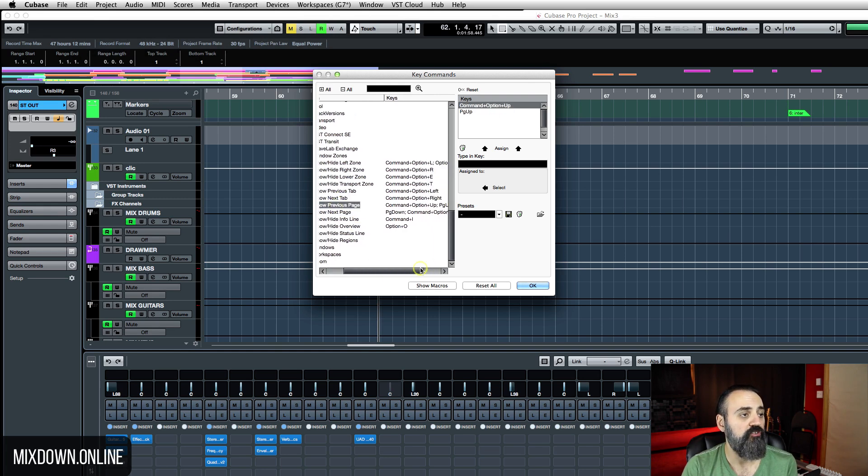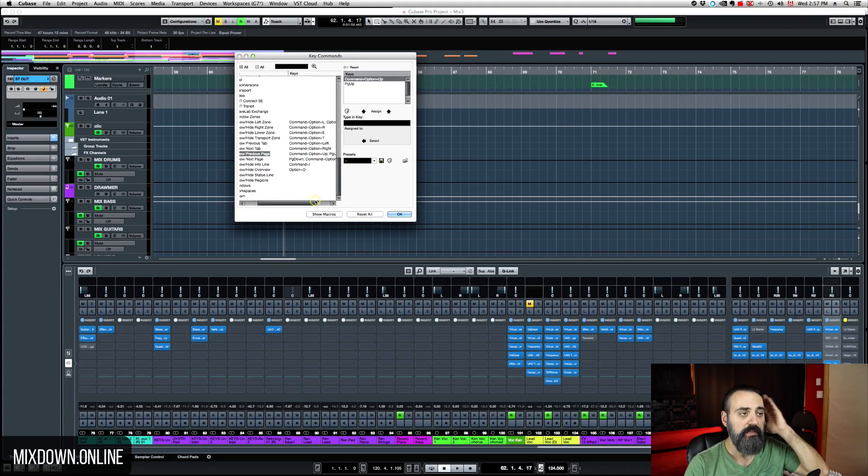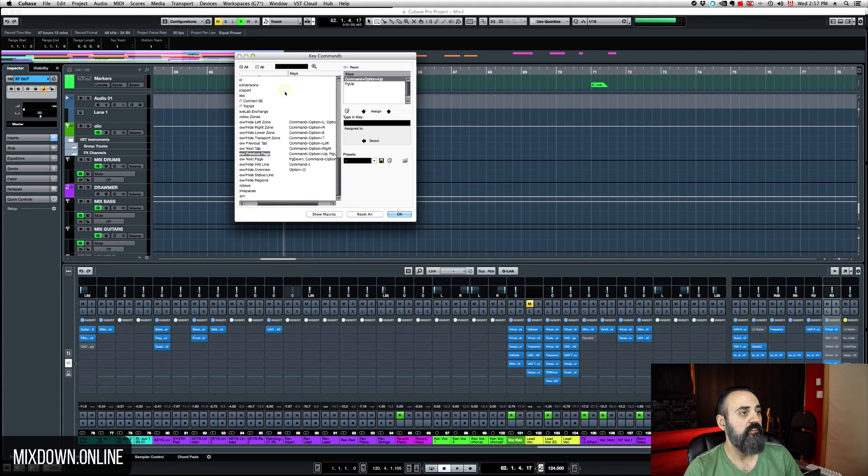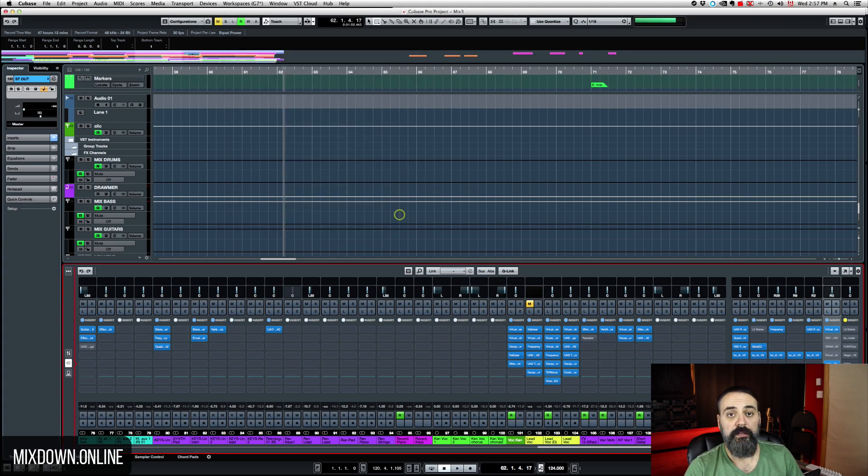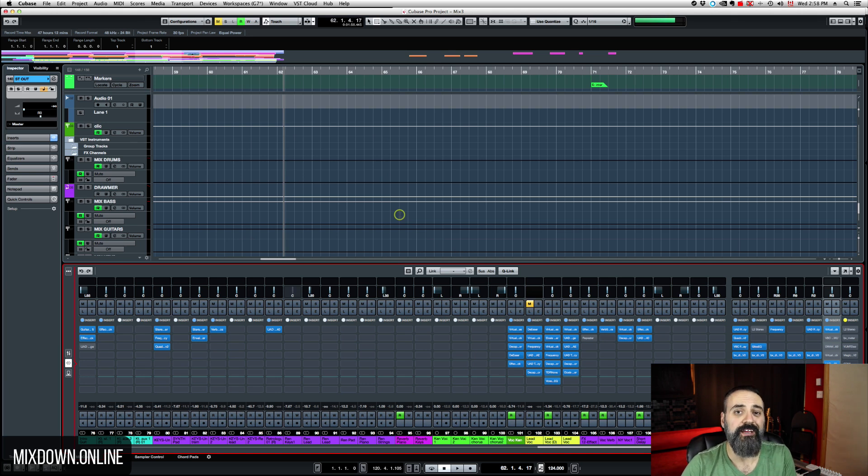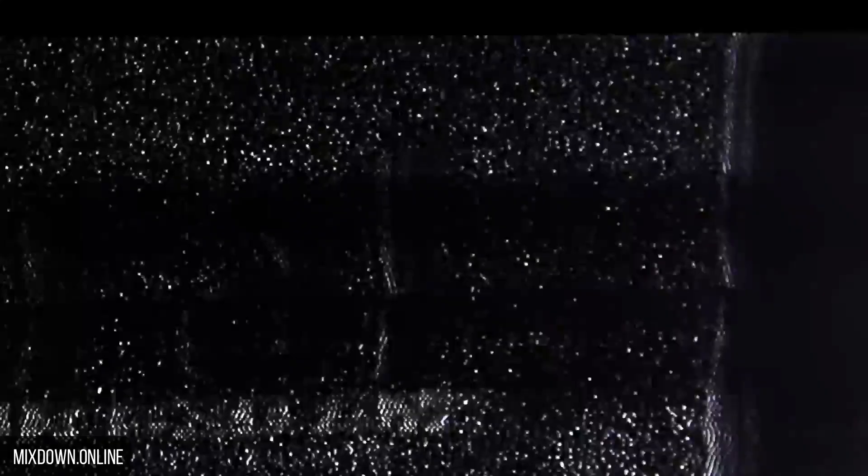So if you want to change that and set up another shortcut that is up to you. But this is where you're going to find this option to update if you need to. So there you go. So these are my three tips, my three Cubase 9 tips that I think you need to know.